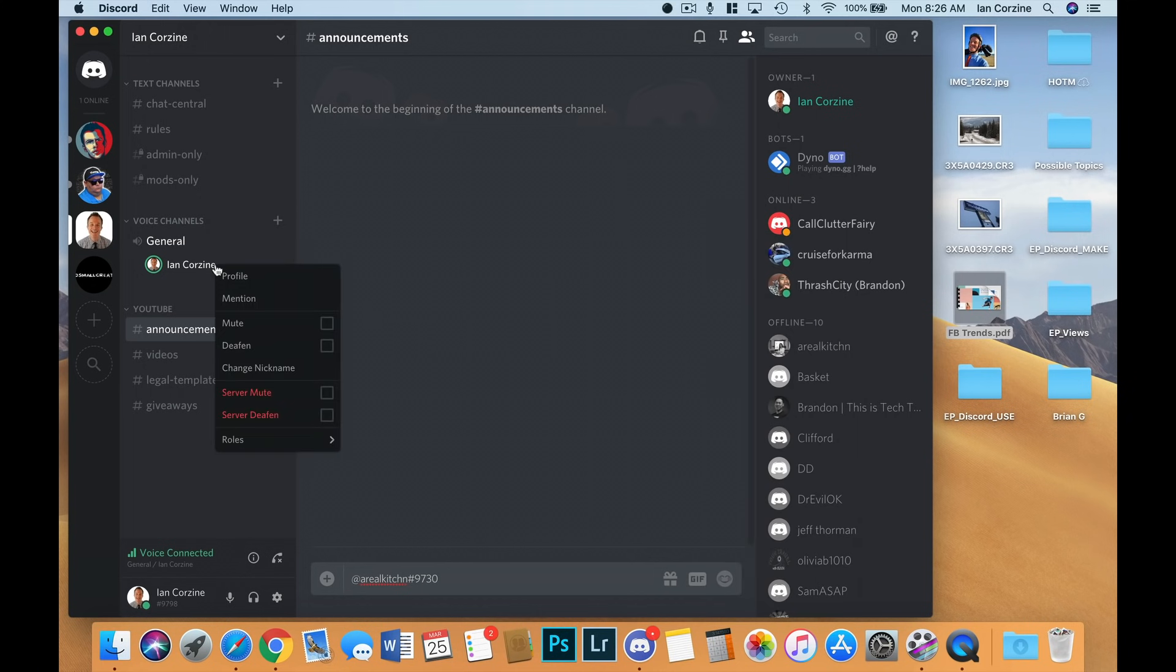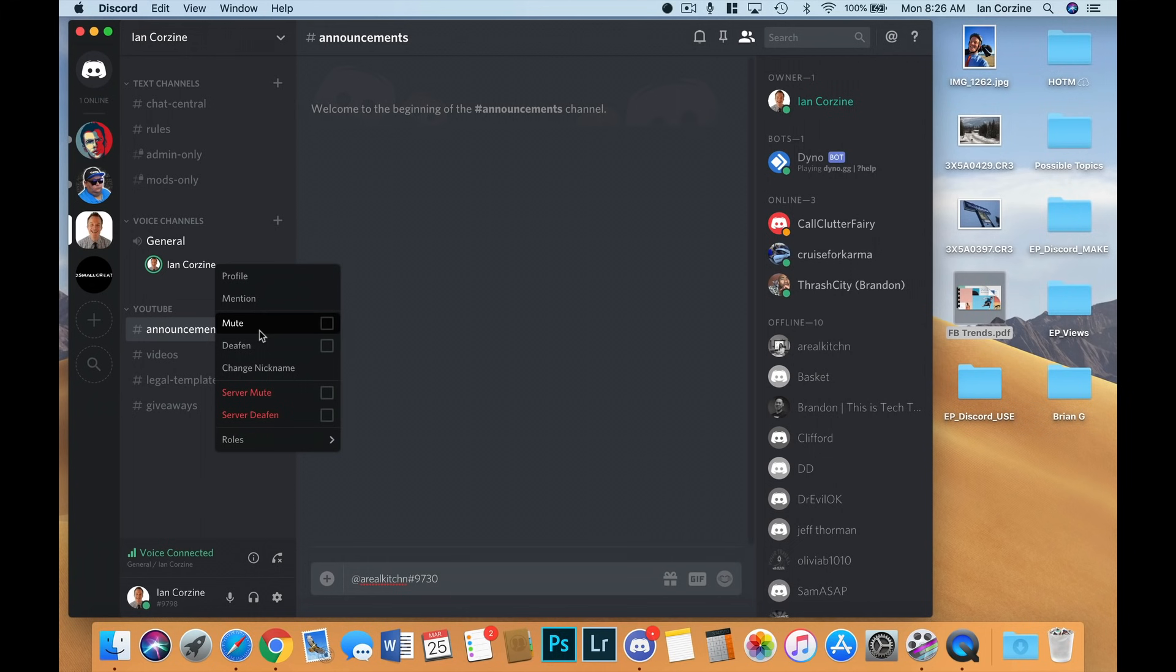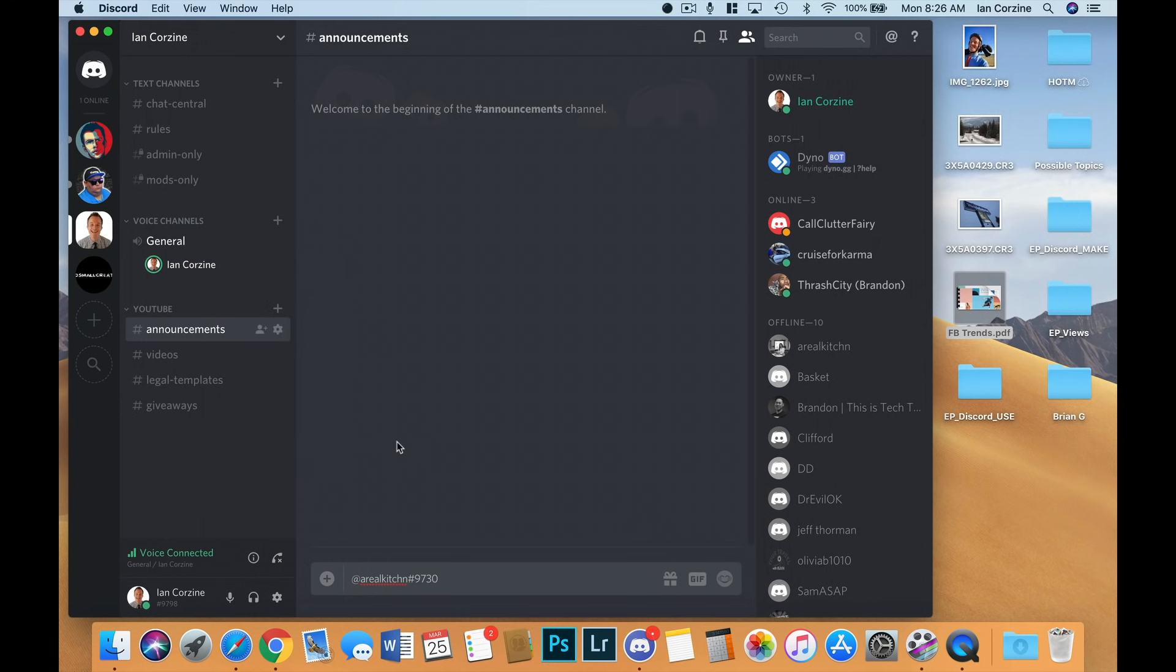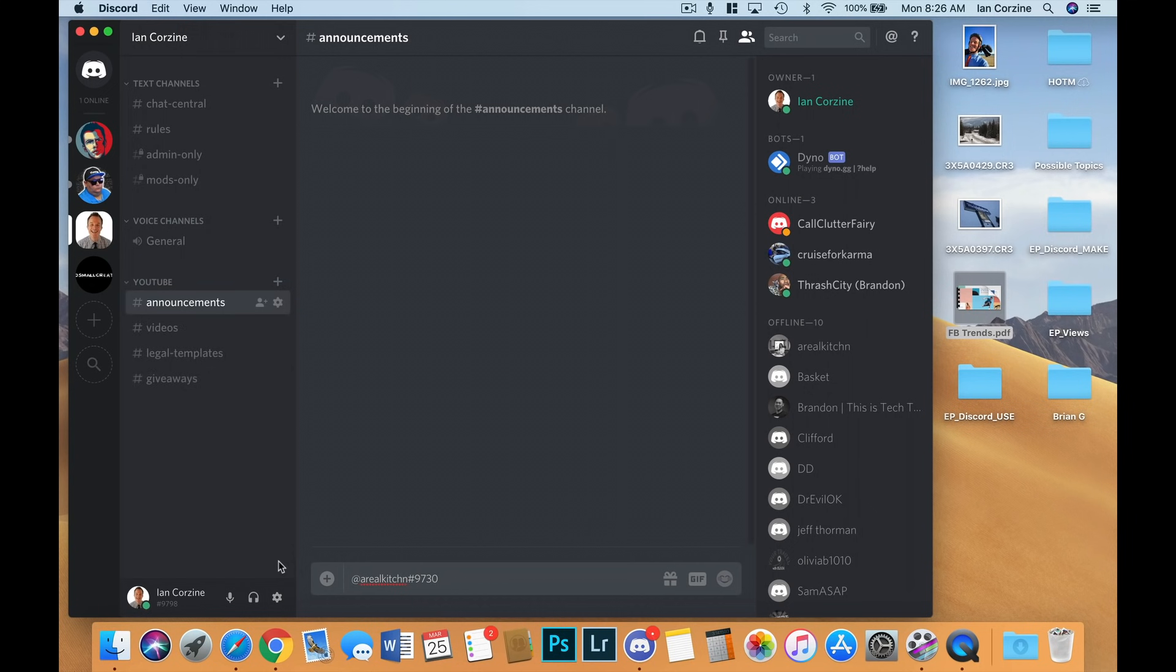Mute means basically stop any sound from coming from your computer to the chat. Deafen means stop any sound coming from the computer to you, or the sound coming from your microphone into the chat. The big thing to remember that I had a hard time remembering was when you're in voice chat, so I'm in this voice channel right now, the general voice channel, before you leave, you always got to remember to hang up. And there's this little phone icon at the bottom that says disconnect. You have to disconnect, otherwise your mic will be hot for the entire time that you're on Discord, which may or may not be a good thing.